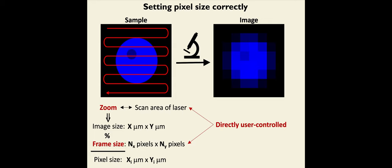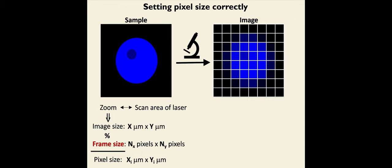And the zoom is the scan area of the laser and determines the image size. And of these four parameters, the zoom and the frame size are the ones that are directly user controlled. Now, of course, if we manipulate them, we can also change the image size and the pixel size.